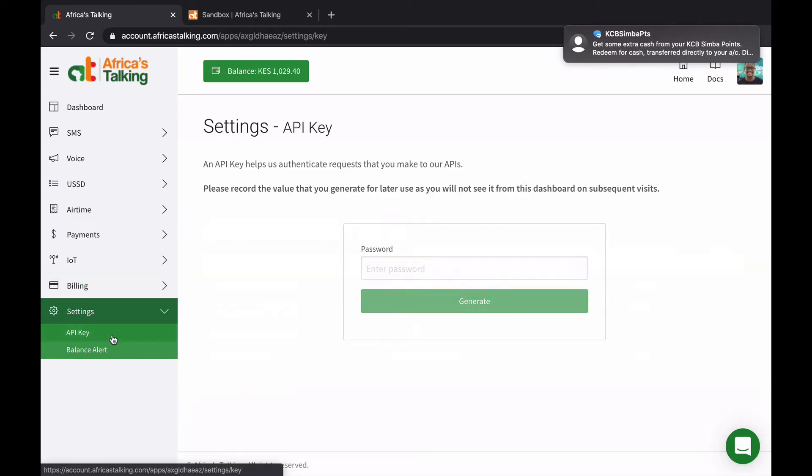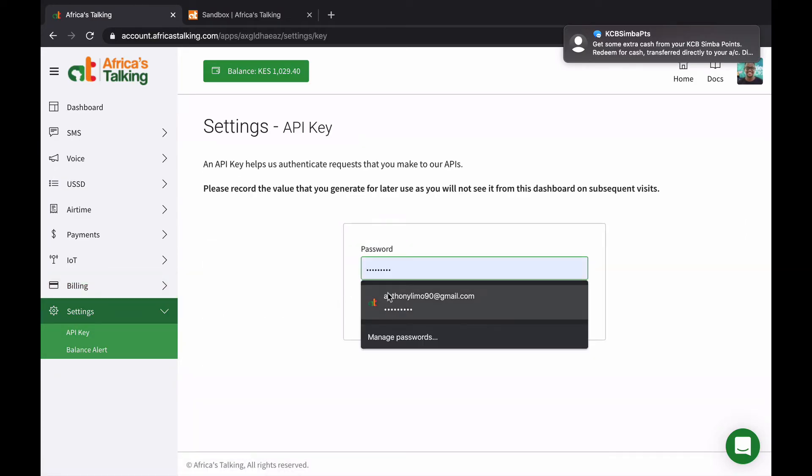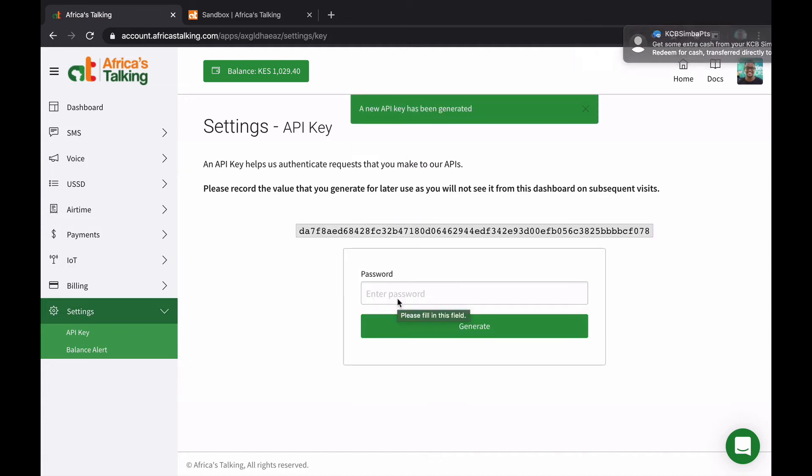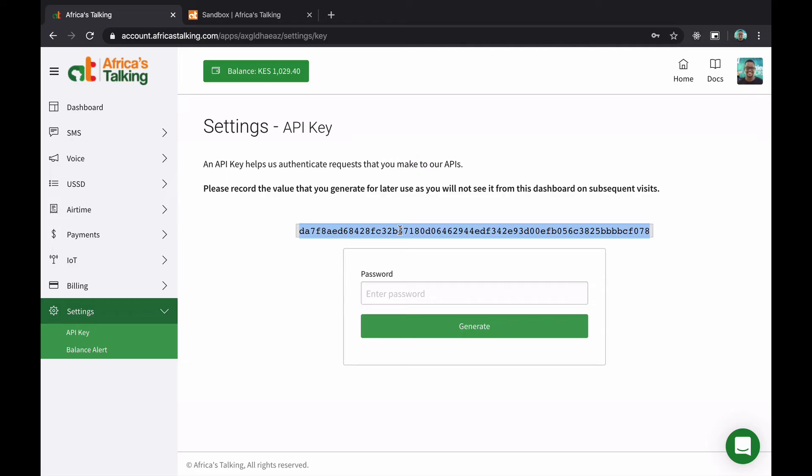You can also have your API key. Here, all you need to do is put in your password and we will generate a brand new API key for you. Remember to keep this API key safe. This is how we know that it is actually you accessing the platform. So make sure to always keep your API key safe.